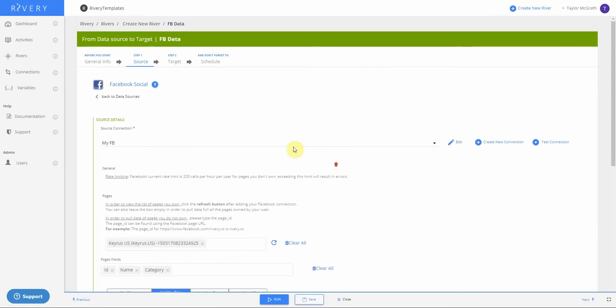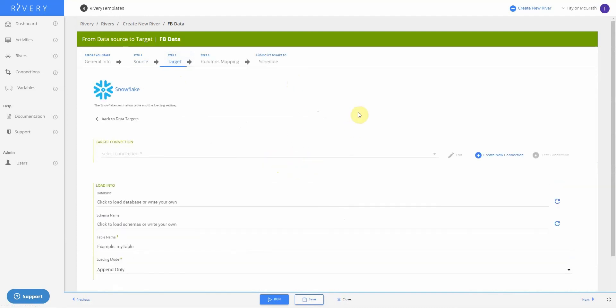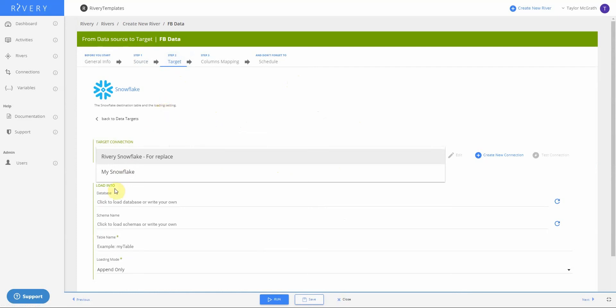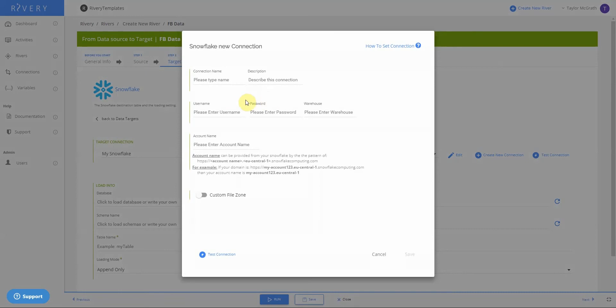Now I'll go to my target step, which is defining where I want this data to end up. In this case, I will click Snowflake. Again, I'll see if I have some connections already made. I'll choose one called my Snowflake. If I didn't, or if I wanted to create a new one, I could create a new connection. This would require just some information about my Snowflake account.